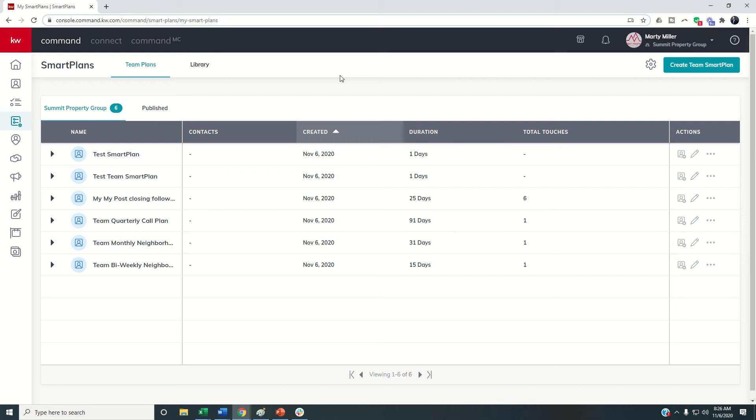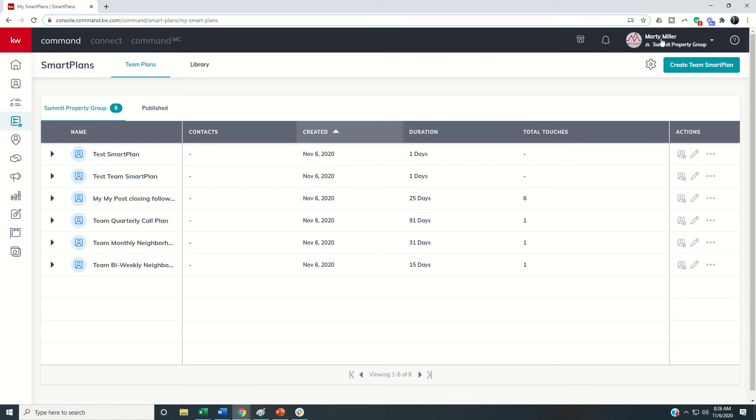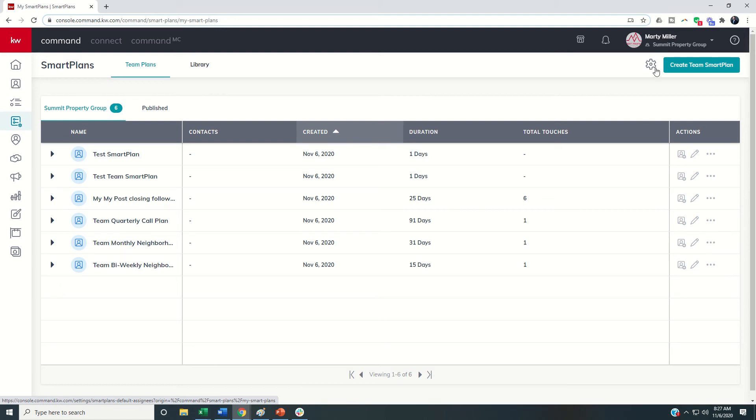The first thing when you're looking to create a team smart plan you're going to want to click on this gear icon. This will only show up if you're in the team account and most likely only for those that are either rainmaker or enhanced or unlimited permission levels. Just a heads up if you don't see this it may be that you're an agent on a team with standard permission levels.